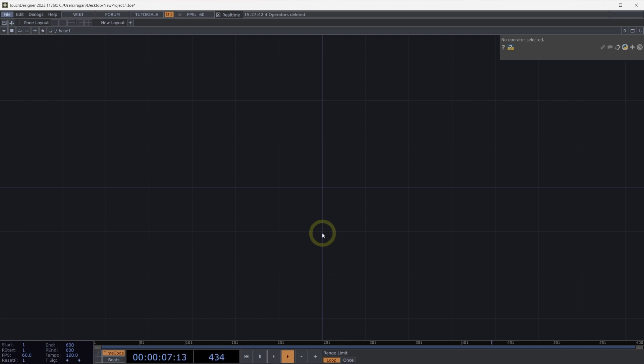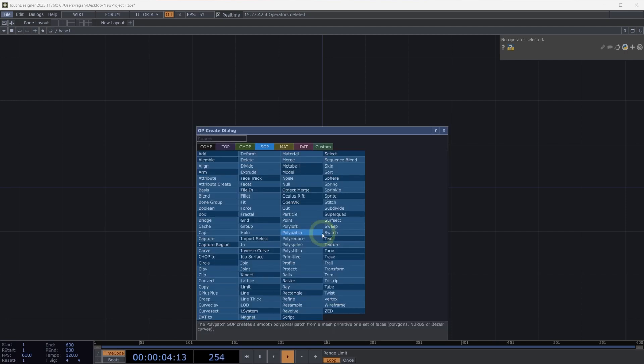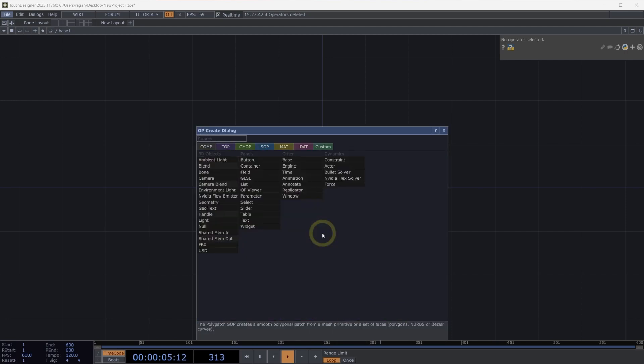Welcome to Moving Between Operator Families. It's not uncommon in TouchDesigner to need to convert between operator families, so let's take a quick look at all the ways that we can do just that.